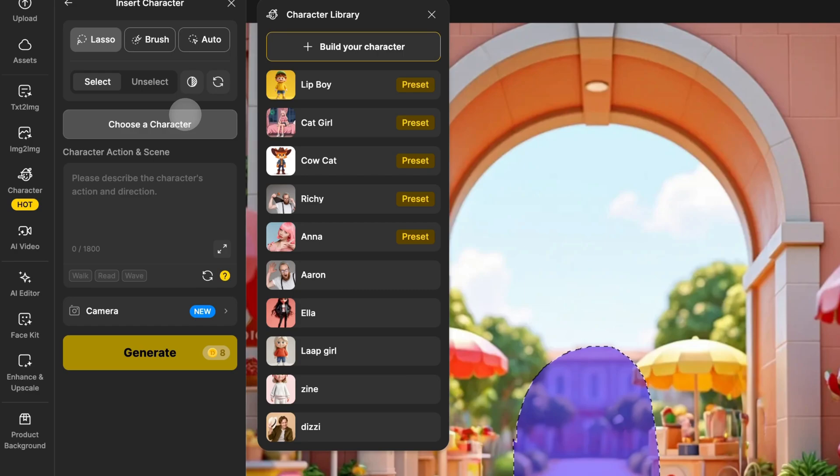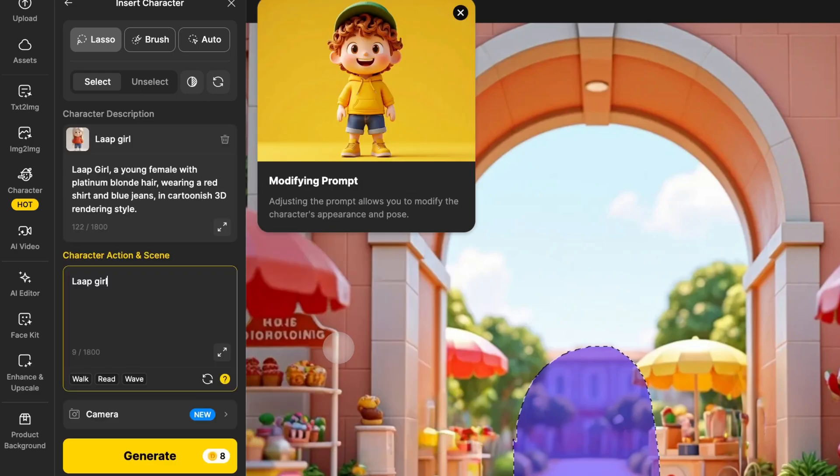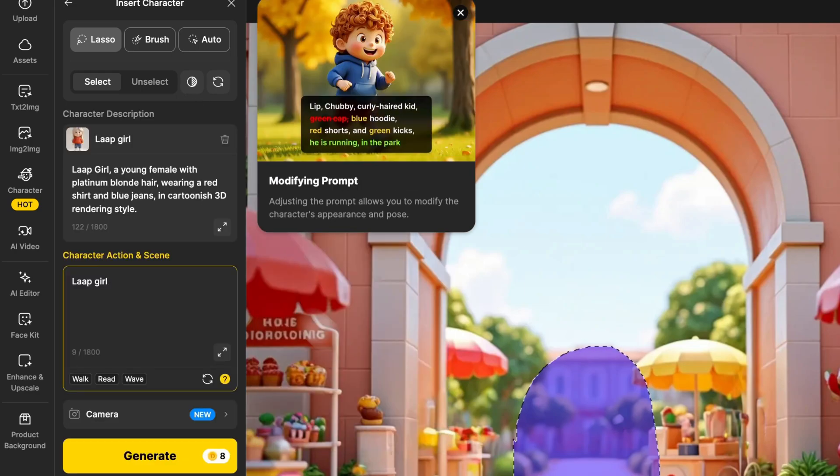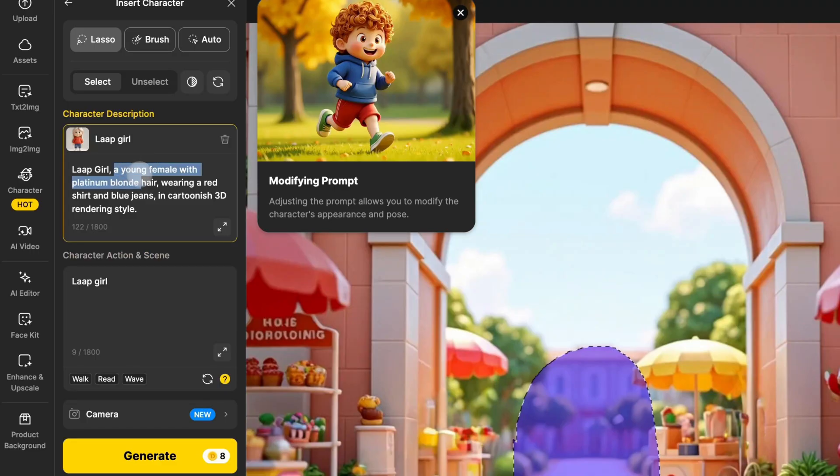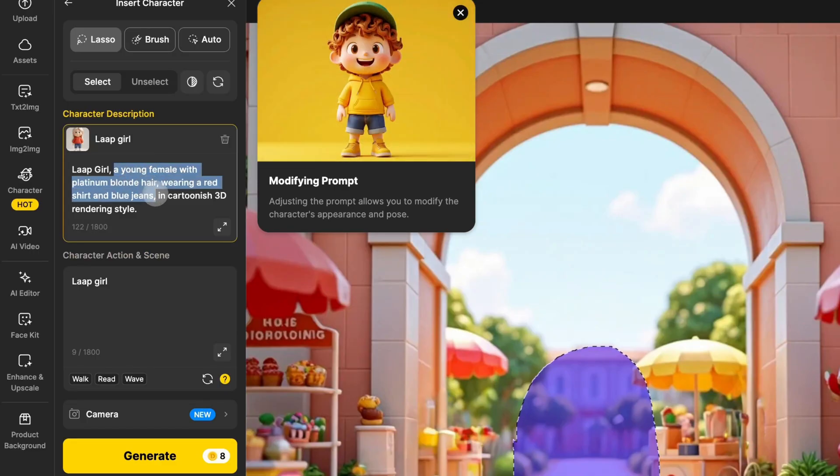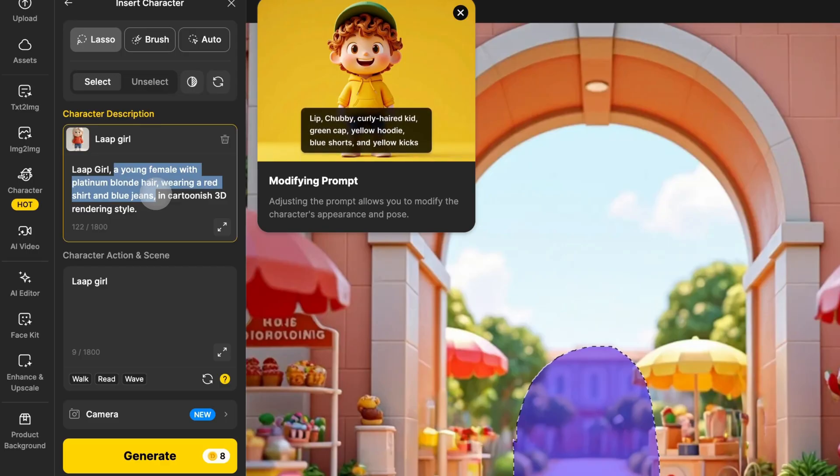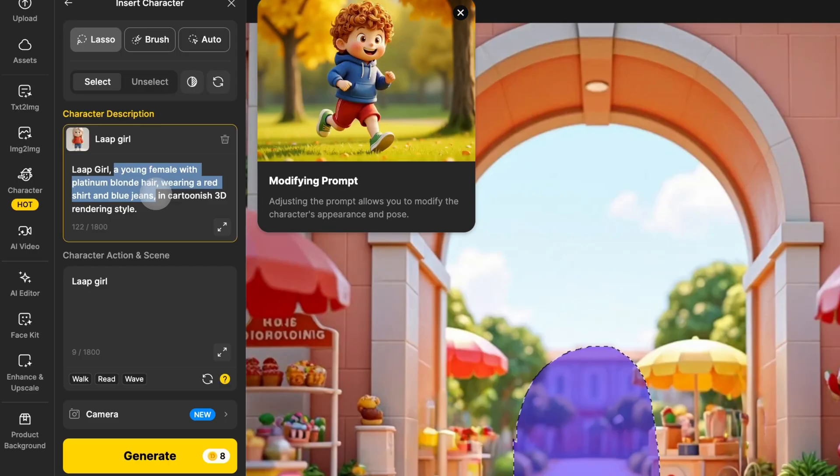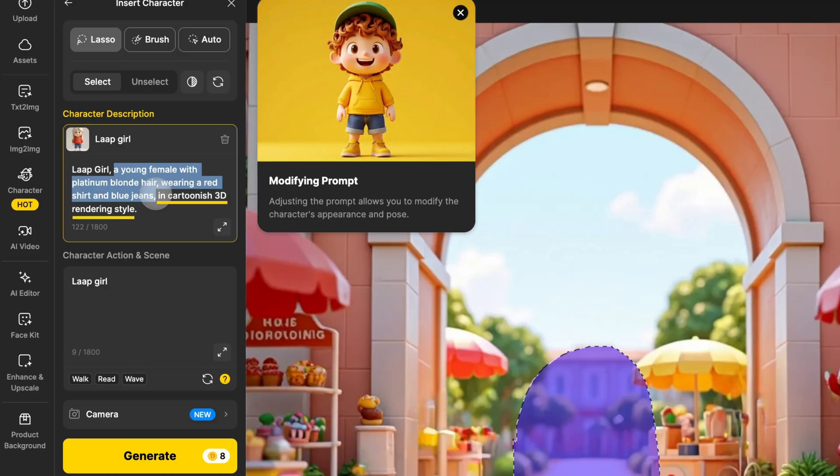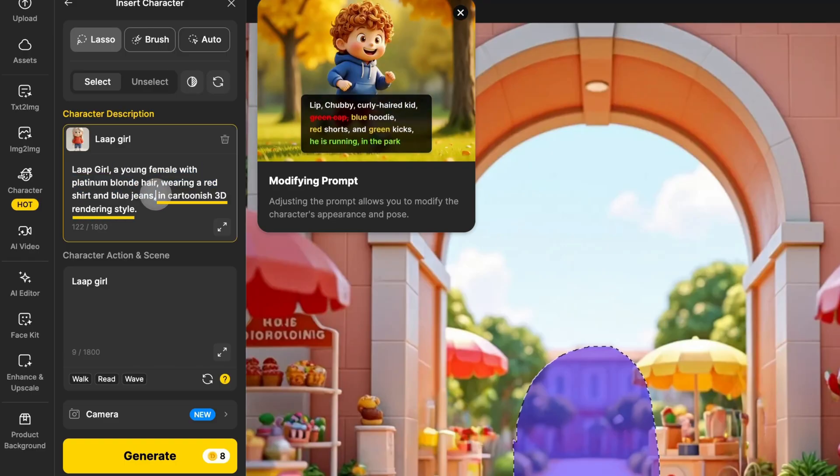For now, let's select an already trained character. In the Character Description text box, Design provides a pre-generated description of the character. You can leave it as is to keep the character's original look, or you can edit it to modify the character's clothing. Just be sure not to delete the style description at the end of the paragraph.